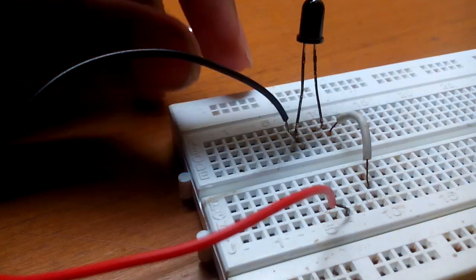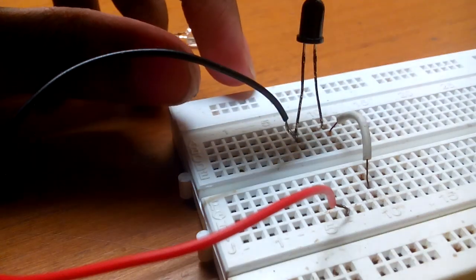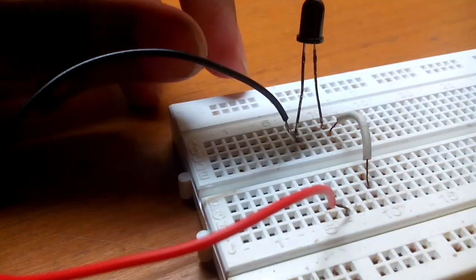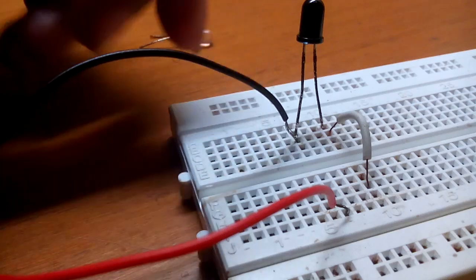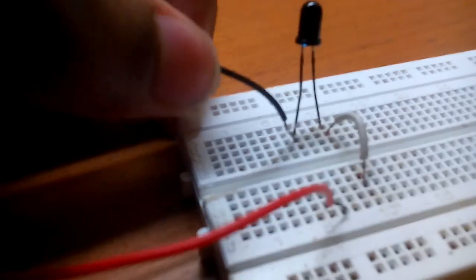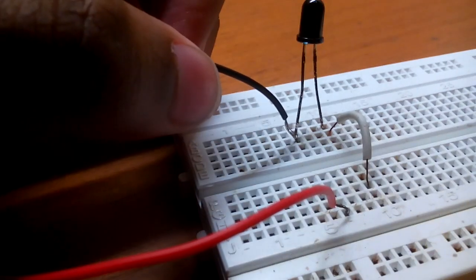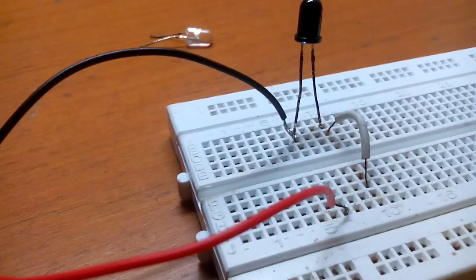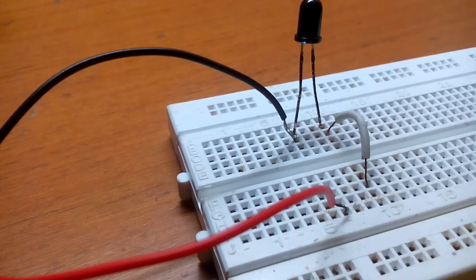So first place the infrared receiver on the breadboard, connect the negative part, do exactly as I have done in this circuit, then place the LED.